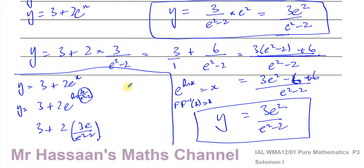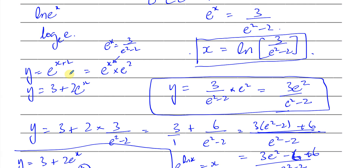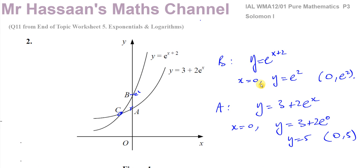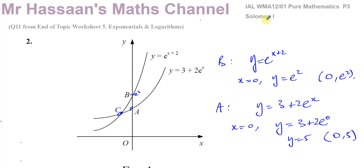So there are three different ways to approach this, and the first substitution method was the easiest. That's the end of this question — I hope that was clear. If you'd like to see more questions about exponentials and logarithms from P3, click the link. For more questions from this Solomon paper, check the playlist. You can subscribe from the icon, and I'll see you soon.